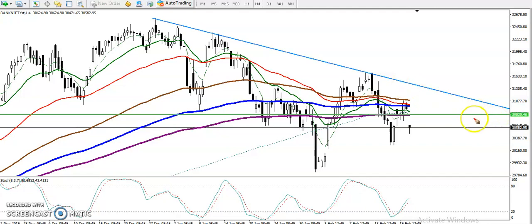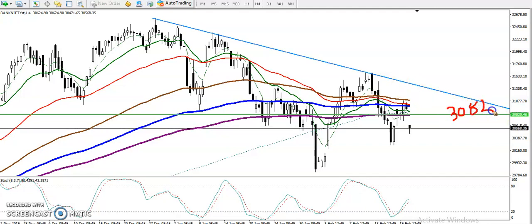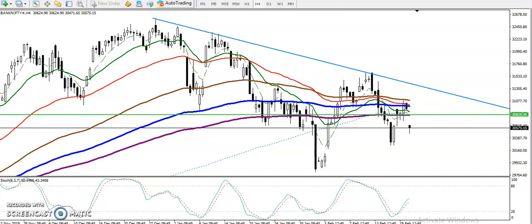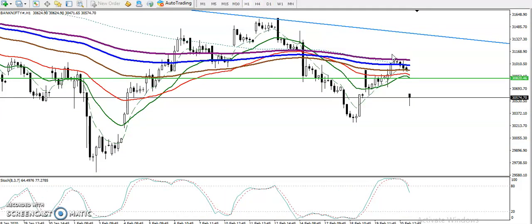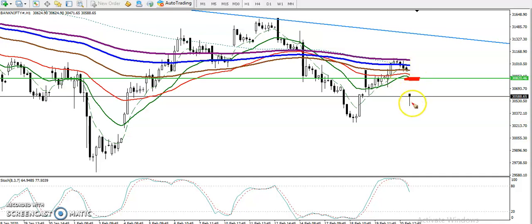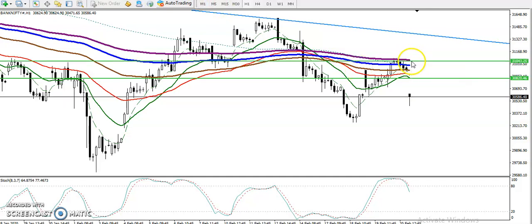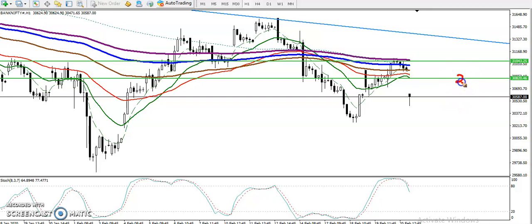I've drawn a resistance line around 30,820. This is a resistance line because the 200 exponential moving average is acting as resistance here. Let me show you how it looks on the H1 chart — on H1 we can see the 20 moving average is there, and we are expecting price to push up again toward this 20 exponential moving average in between this area.